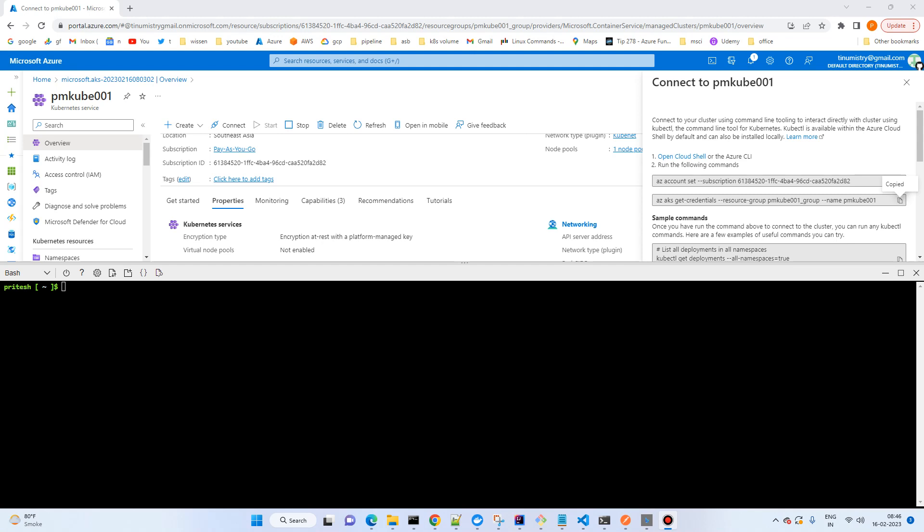Hi, so in this video we will learn how we can install KEDA on Kubernetes. There are several ways to install KEDA on Kubernetes. The two popular ones are the Helm chart and the other one is you can directly use the KEDA operator file and install it.